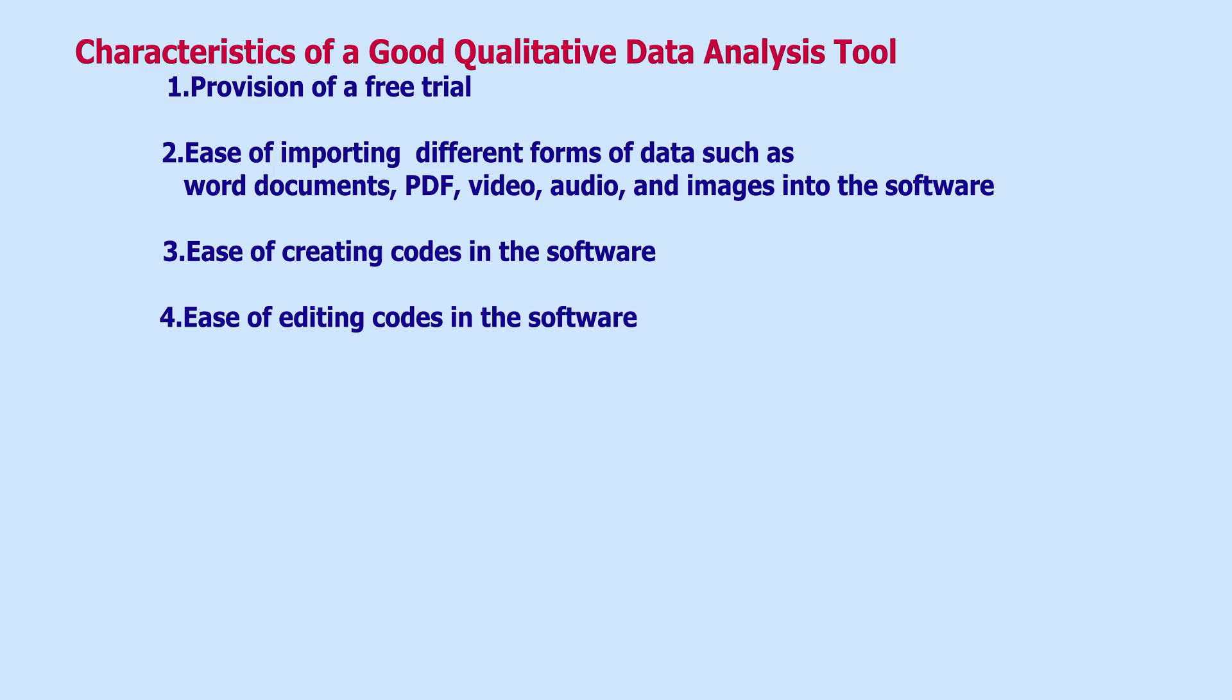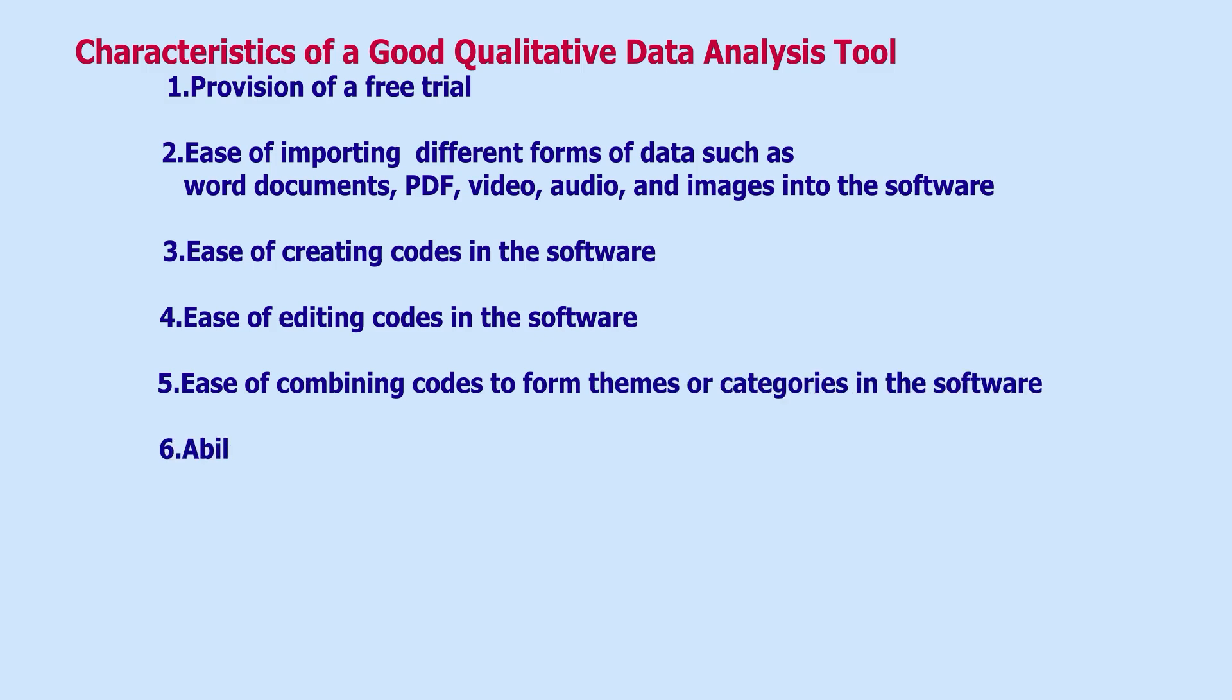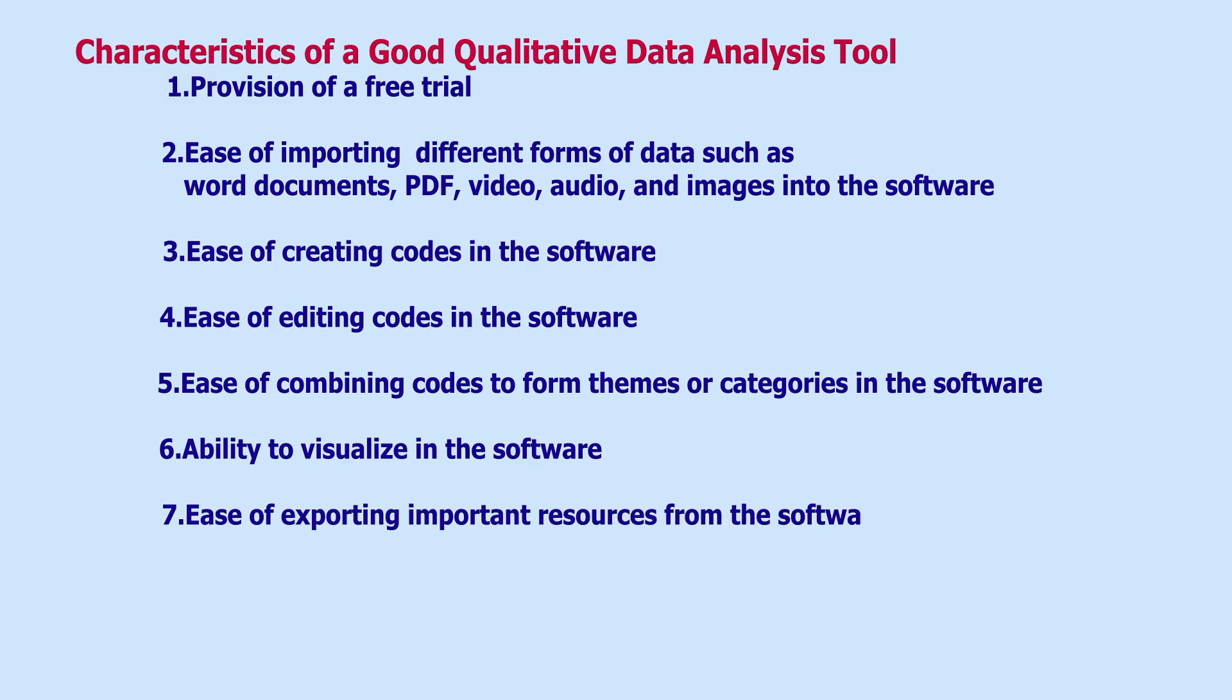Three, it should make it easy to create codes. Four, it should make it easy to edit codes. Five, it should make it easy to combine codes to form themes or categories.